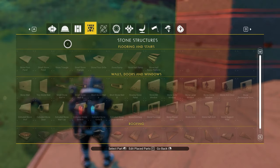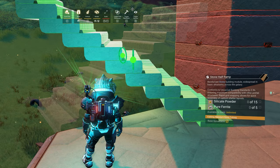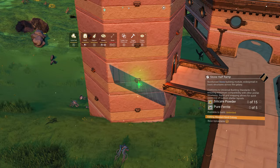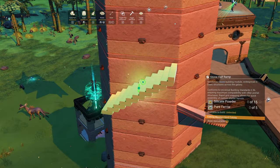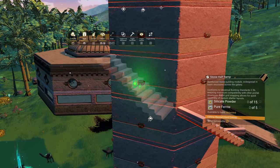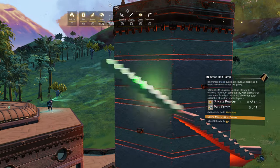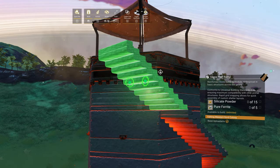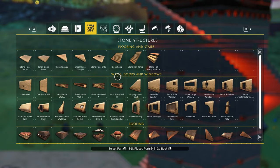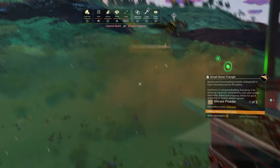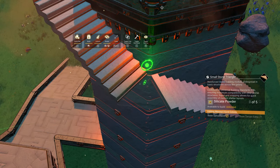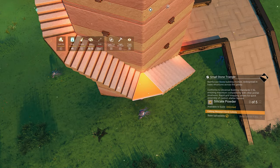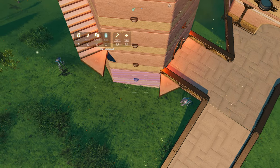Let's get started by opening the build menu, select the stone half ramps and place them at the outer walls of the tower till you've reached the top. We need to use the small half ramps first so we're able to place the small triangles later and to get the correct angle. Select the small triangle from the build menu and place it between the small ramps.